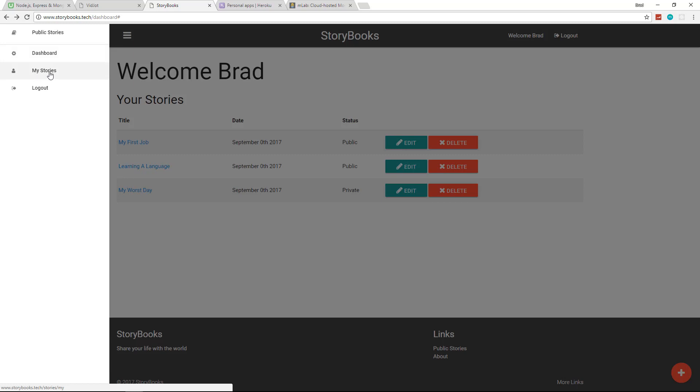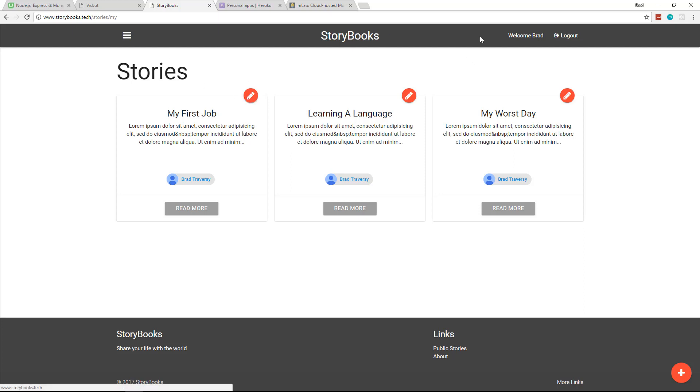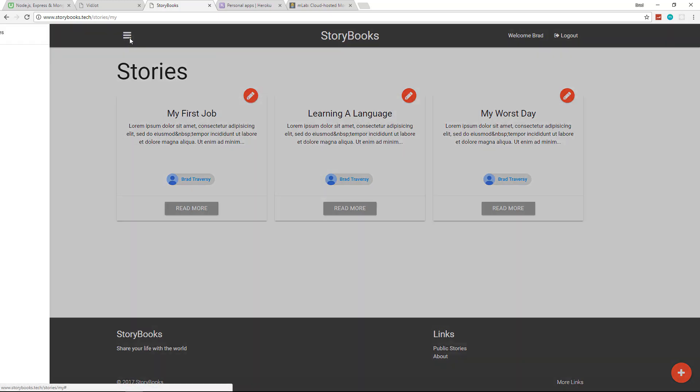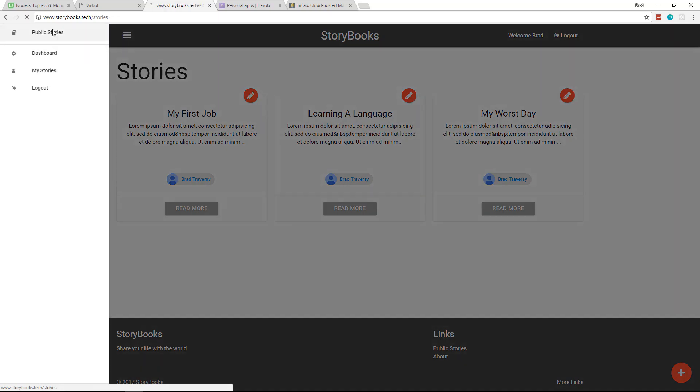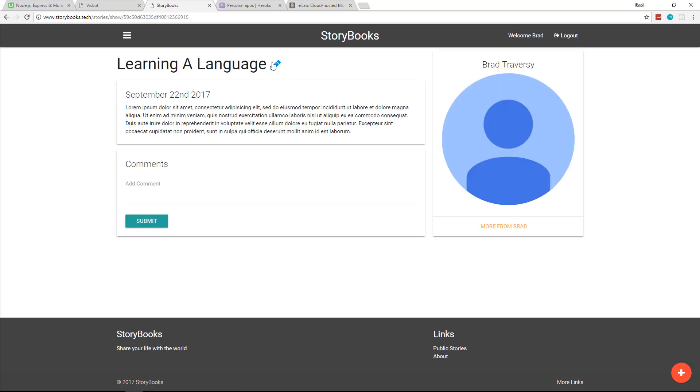And if we go to our little slide out menu here, now you'll see we can actually view my stories. So this is just stories from this account. Notice we have the little edit icon. And even if we go to the public stories page, you'll see that any story that belongs to us actually has an edit icon. And if we look at the story itself, it also has an edit icon.